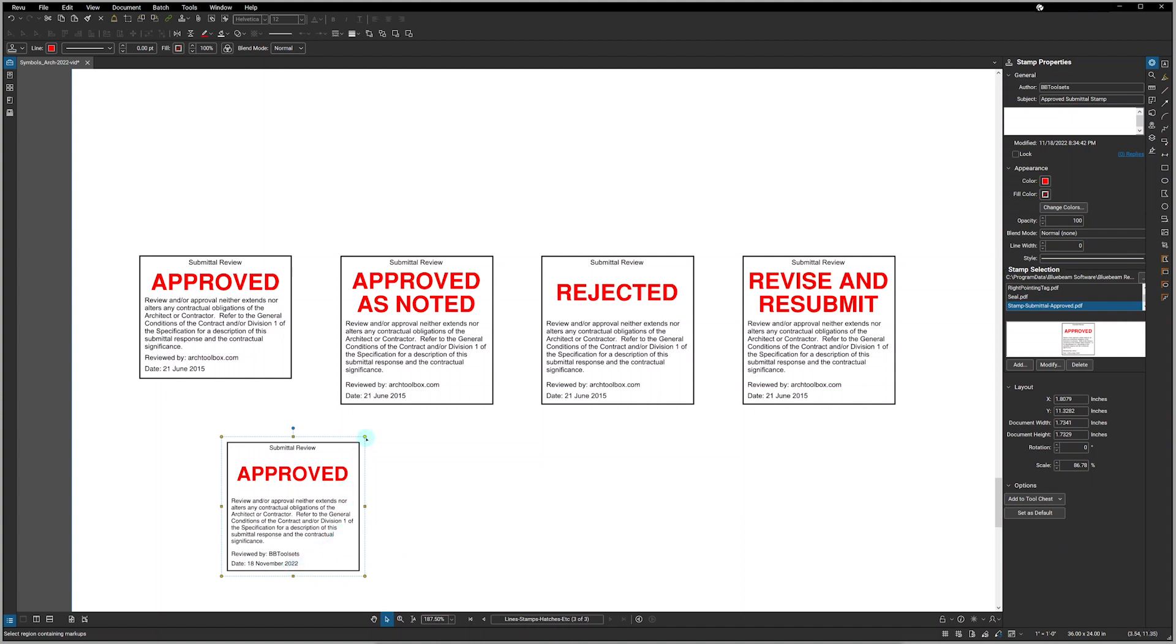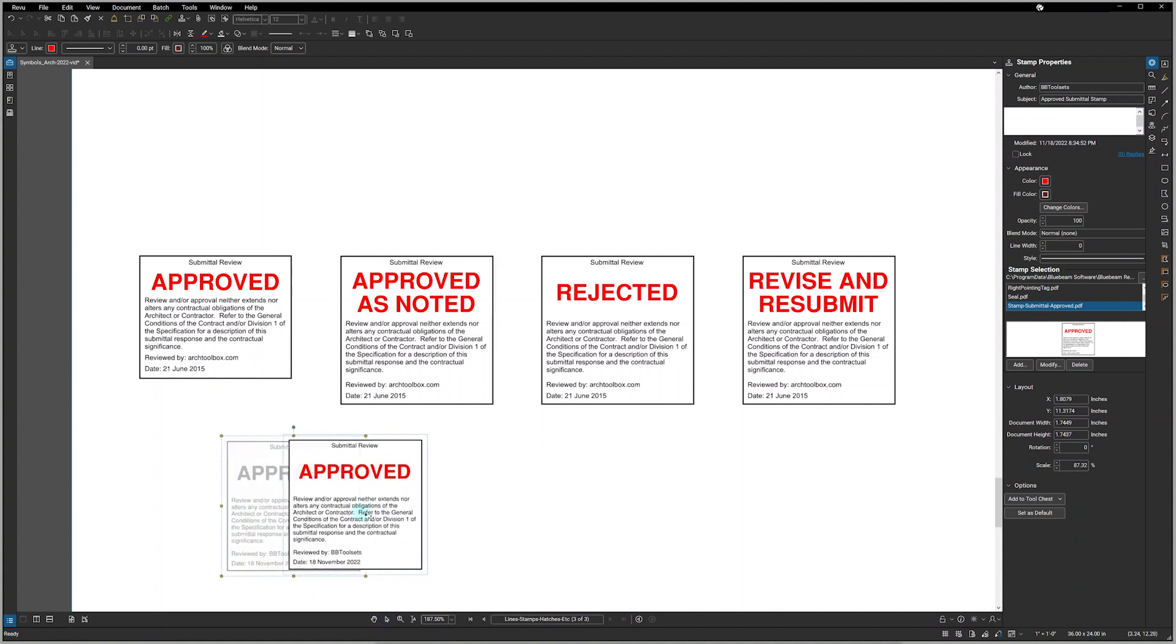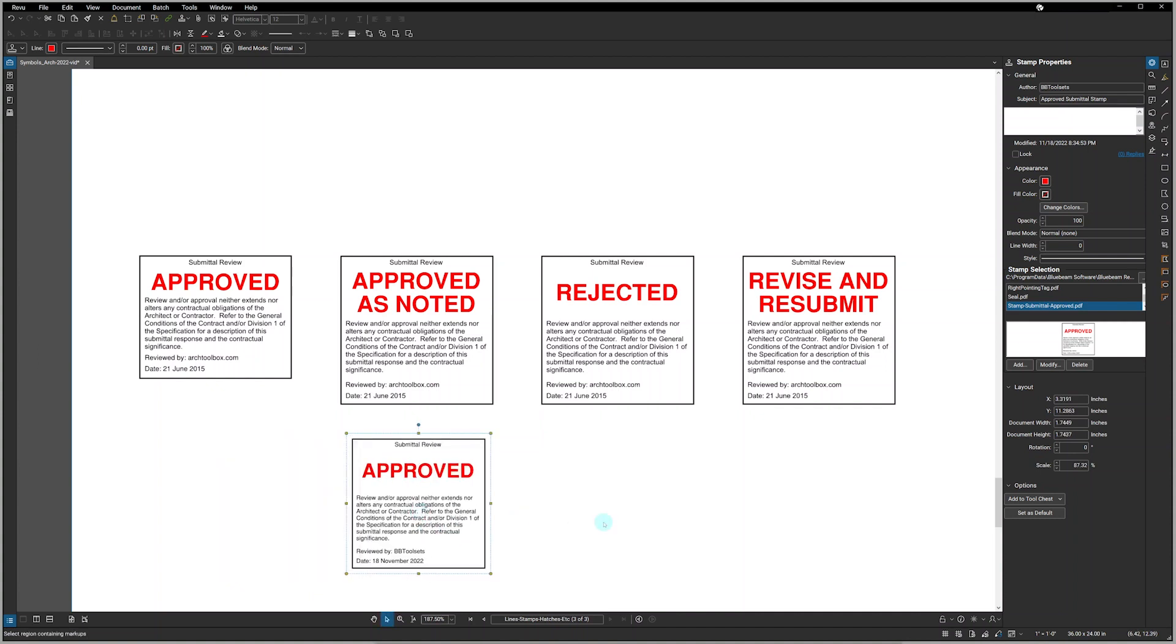And of course, once you've dropped in a stamp, it can be resized as necessary and moved around to fit your submittal location.